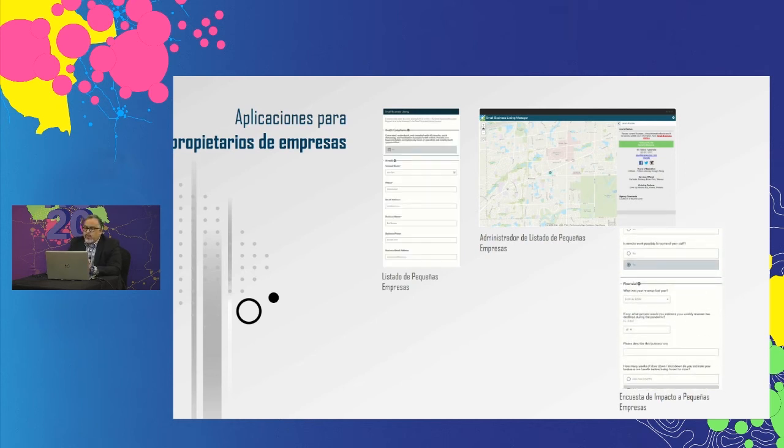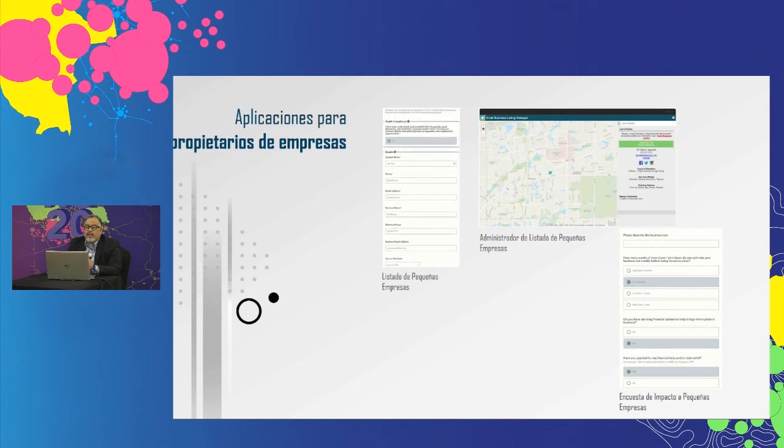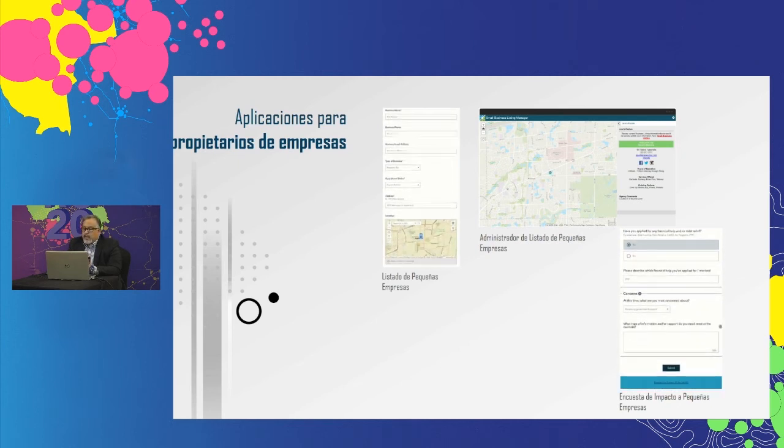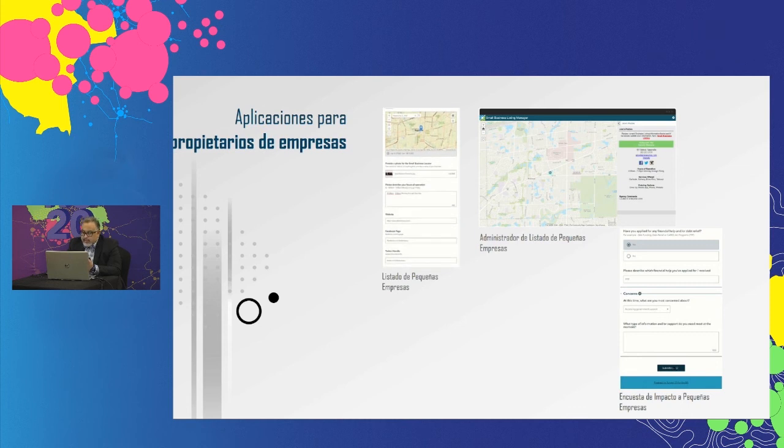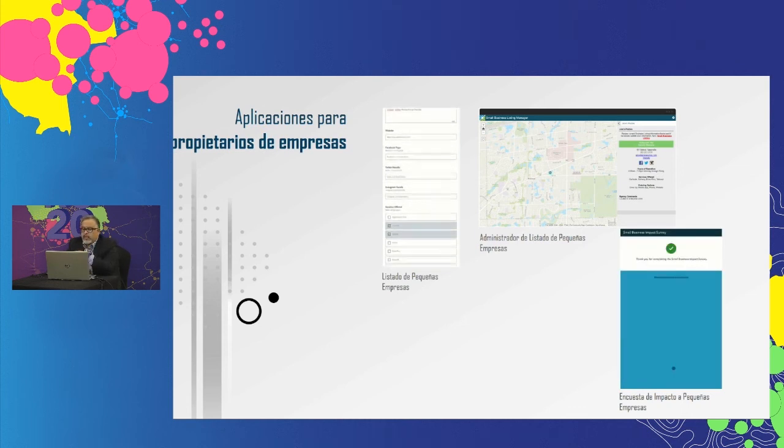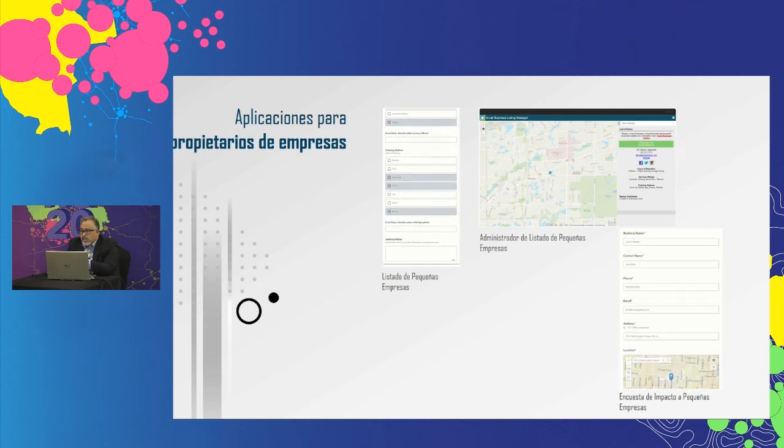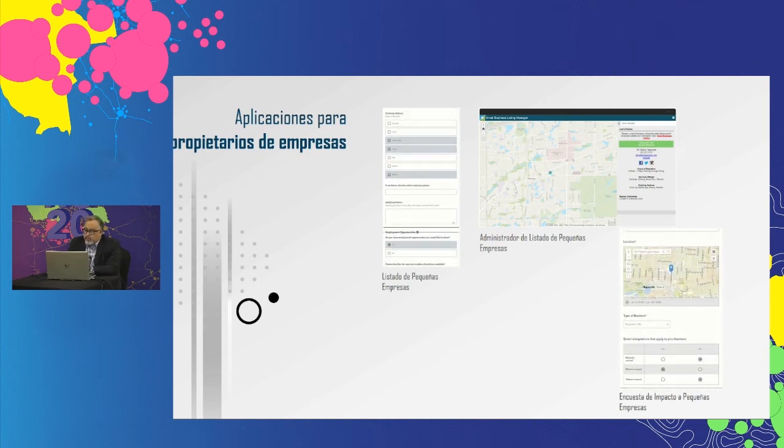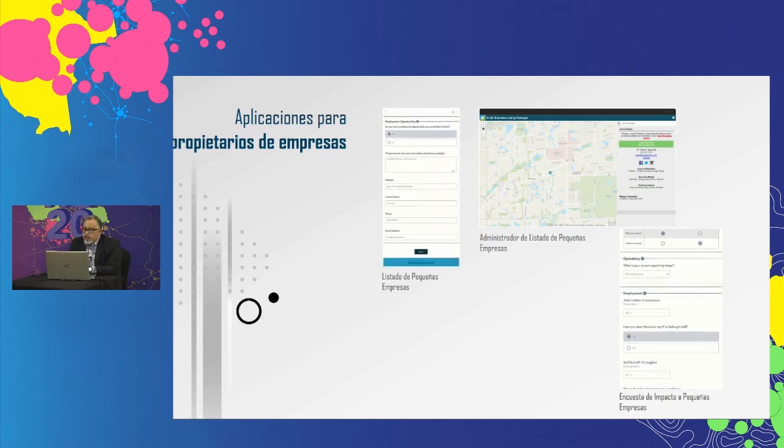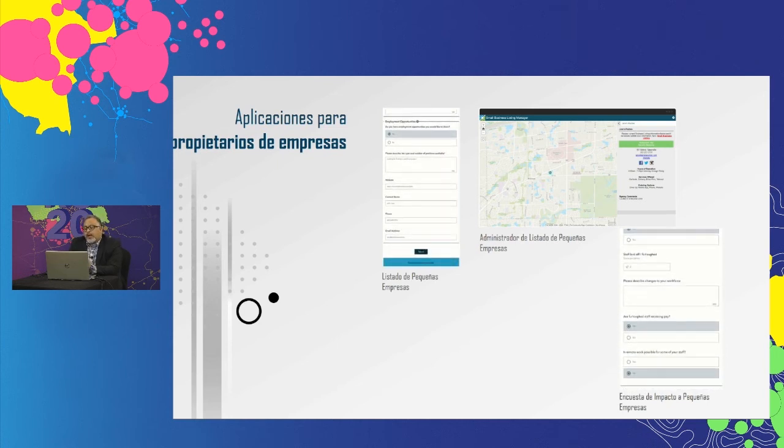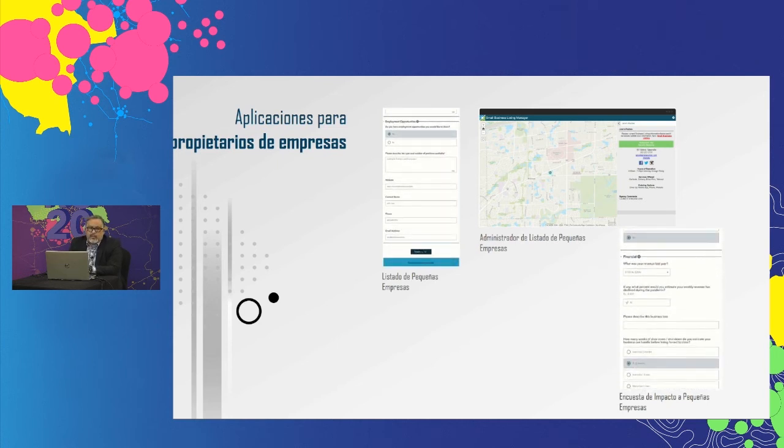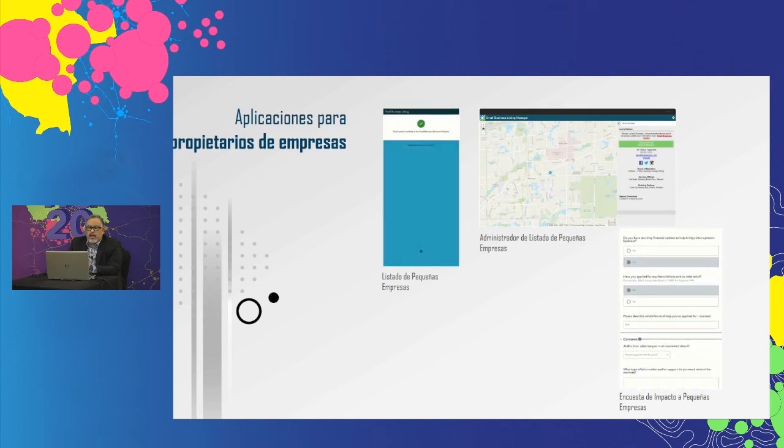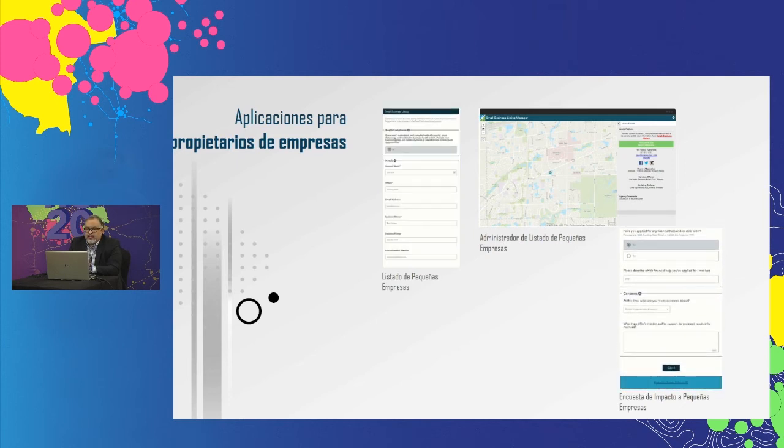Los propietarios de pequeñas empresas también pueden completar una encuesta de impacto de pequeña empresa para compartir sus necesidades e inquietudes mientras se recuperan de los impactos comerciales que nos ha traído el COVID-19. Pueden utilizar la información obtenida de estas encuestas para tomar decisiones sobre cómo apoyar a la comunidad y las pequeñas empresas.